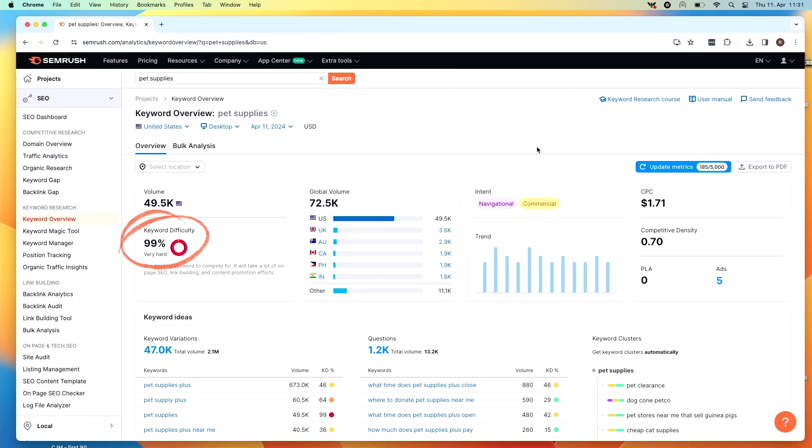Search volume alone doesn't make this a good keyword. We also need to look at other factors like difficulty. Difficulty is how hard it is to rank for that keyword. SEMrush's keyword difficulty metric is the most accurate in the market — it considers things like authority score, top ranking URLs, keyword search volume, and the presence of SERP features. SEMrush displays keyword difficulty on a scale of one to 100. The higher the keyword difficulty, the harder it's going to be to rank for that keyword. This keyword we're looking at has a difficulty of 99%, which sucks.